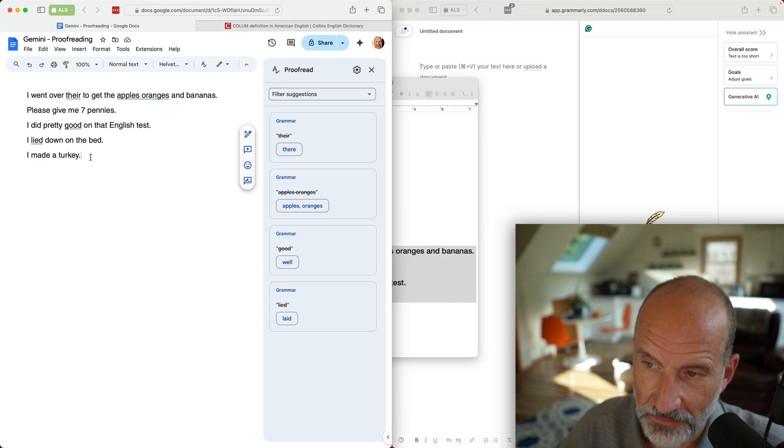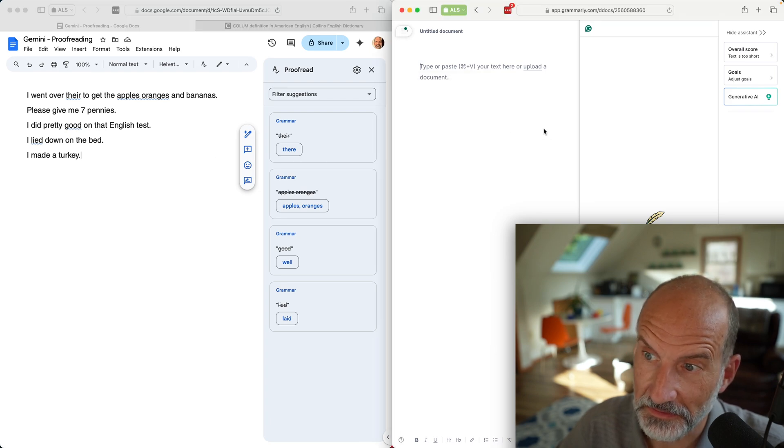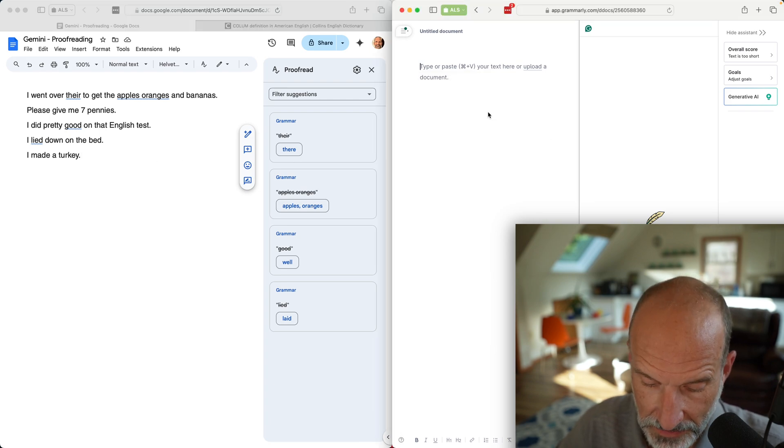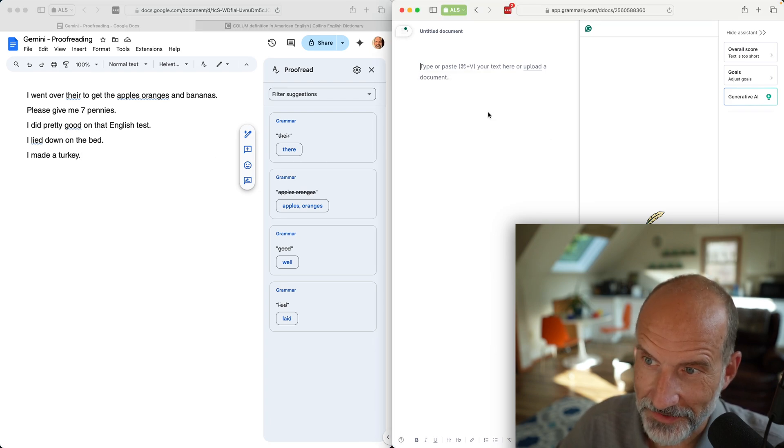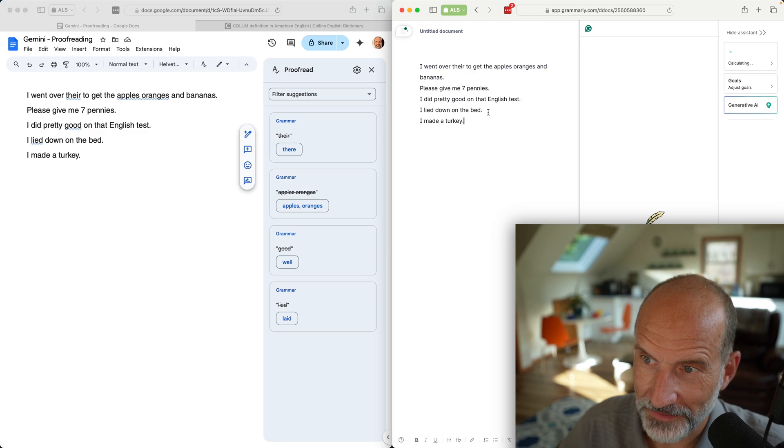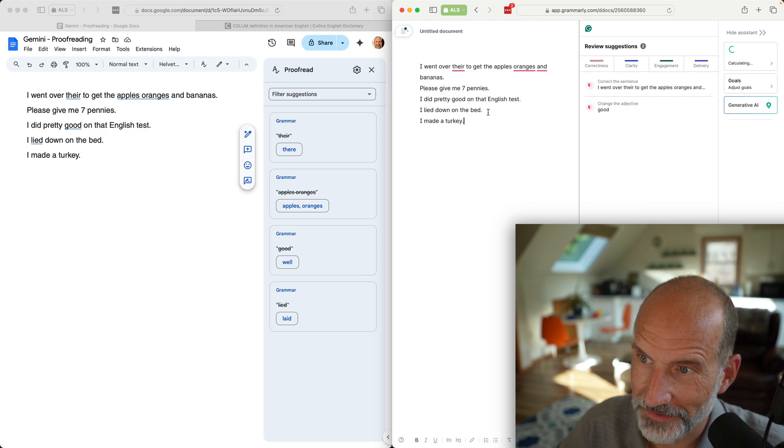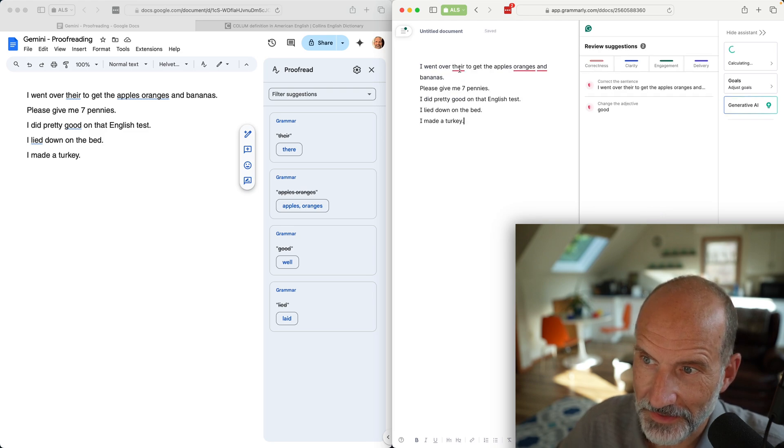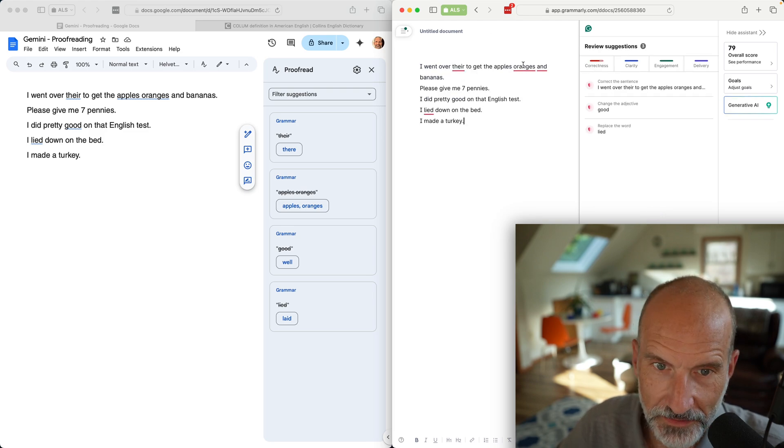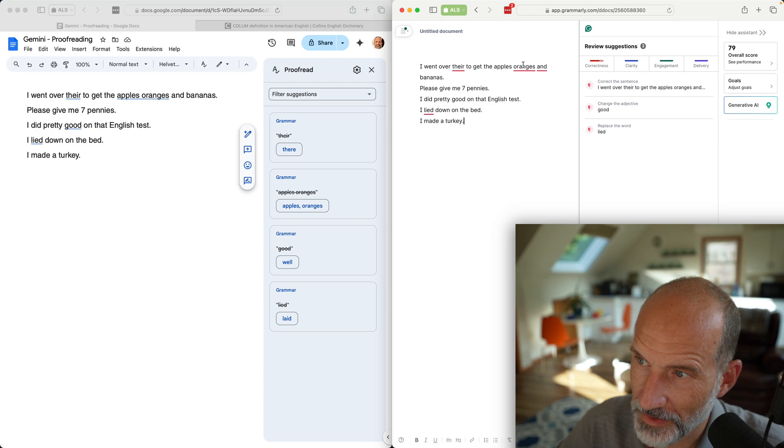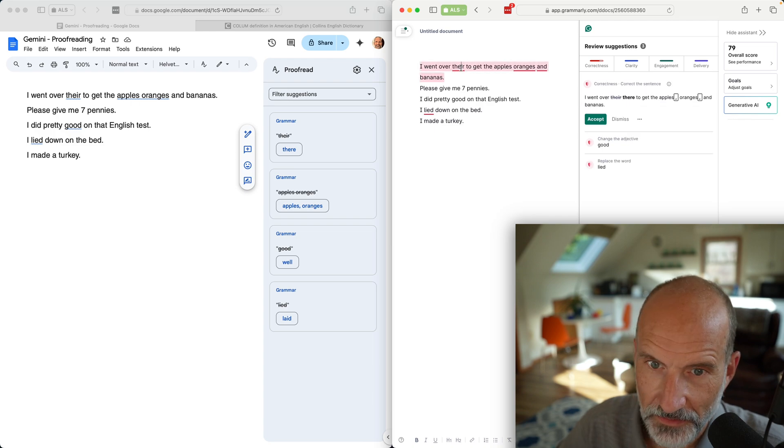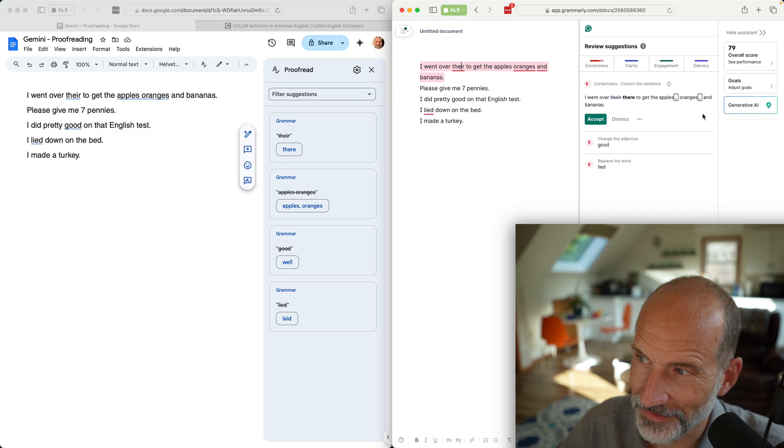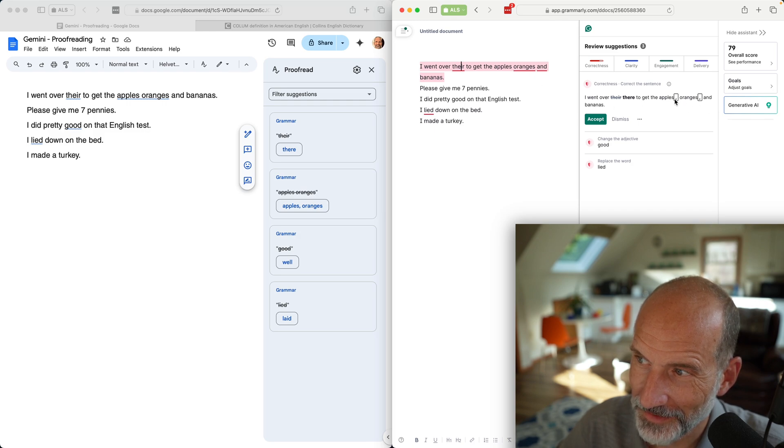I was wondering if the conciseness or the wording would apply to some of these. I thought maybe the wording would catch I made a turkey and turn it into I cook a turkey. Let's see what Grammarly does. I have not done this yet, so we'll paste these in here.